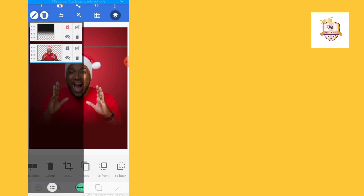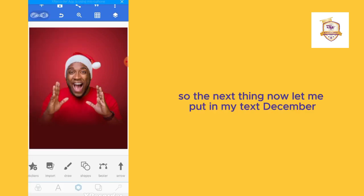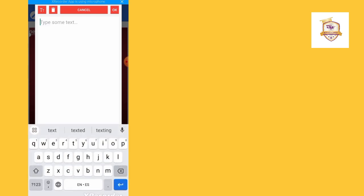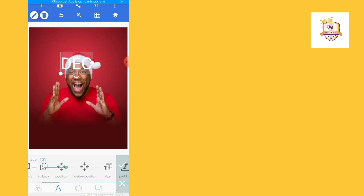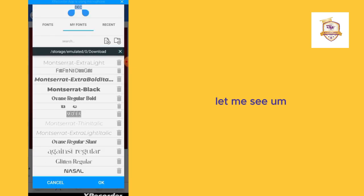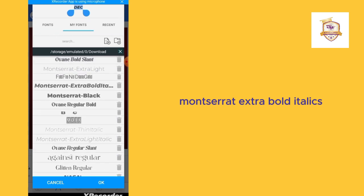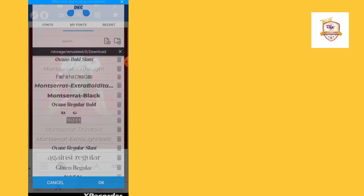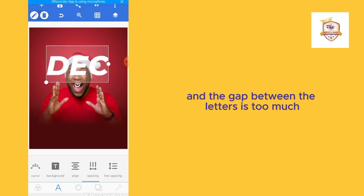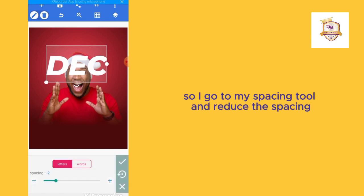Now let me put in my text: 'December'. The font type I'll be using is Montserrat Extra Bold Italics. It is a little bit slanted, so I'll enlarge it a bit. The gap between the letters is too much, so I want to reduce it — I'll go to the spacing tool and reduce the spacing.